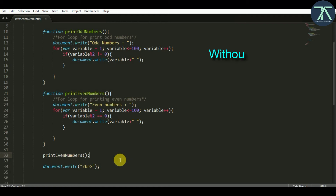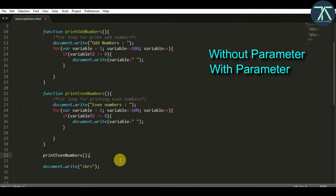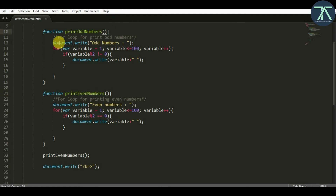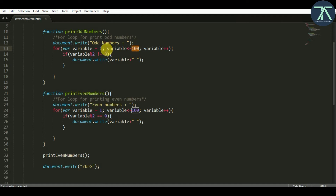There are two types of functions. One is without parameter and one is with parameter. These functions over here are without parameter, because I am not passing any parameter. So why should we pass parameters and how? Currently this function will print all the odd numbers from 1 to 100. But if I don't want all numbers up to 100 — say I want only up to 50 — I don't want to change this number every time inside the function. I want to keep this function as it is and control it from outside.